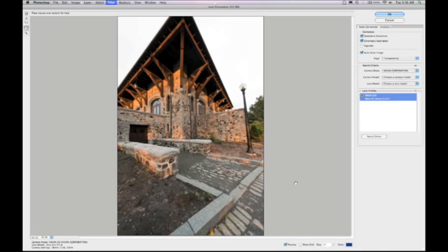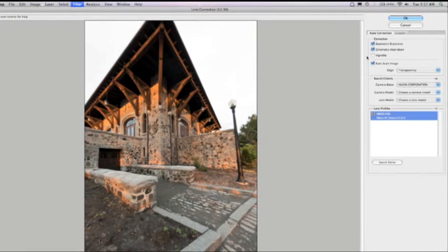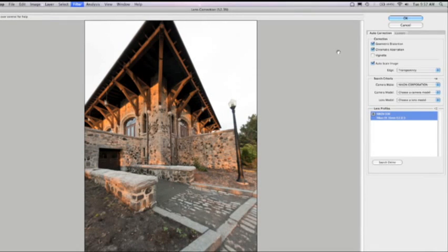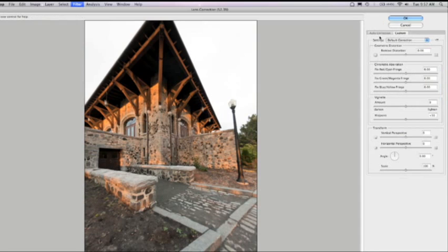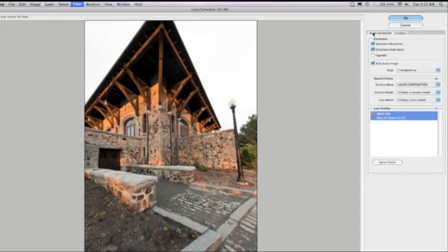We'll ship in Photoshop CS5 with a variety of different profiles, but we'll also allow you to create your own and share those online. As you can see here, we're removing geometric distortion, chromatic aberration, vignetting, and we allow you to come in and alter these things individually.